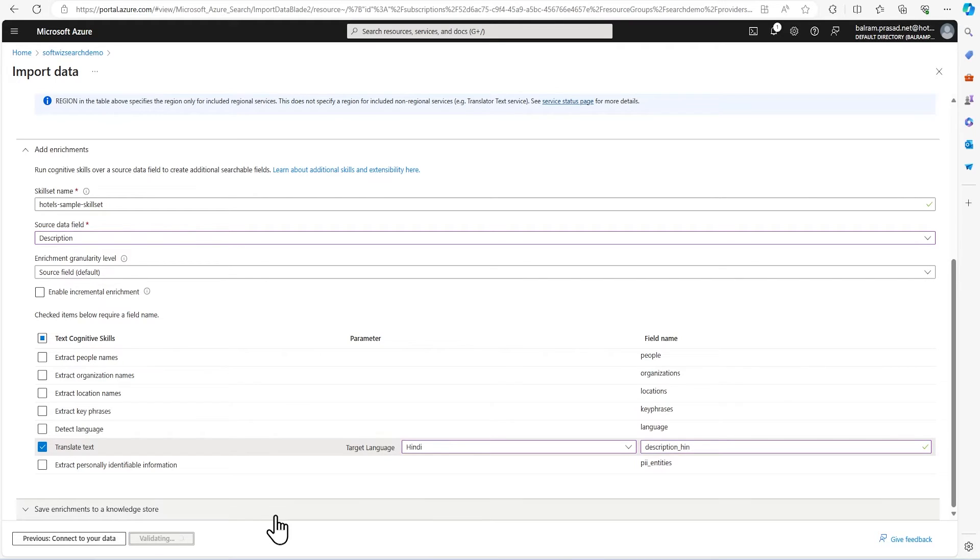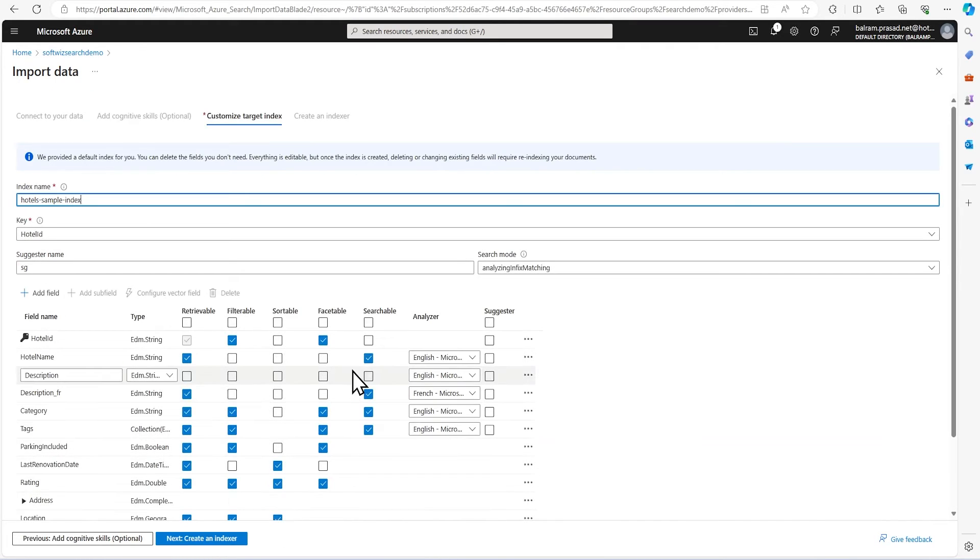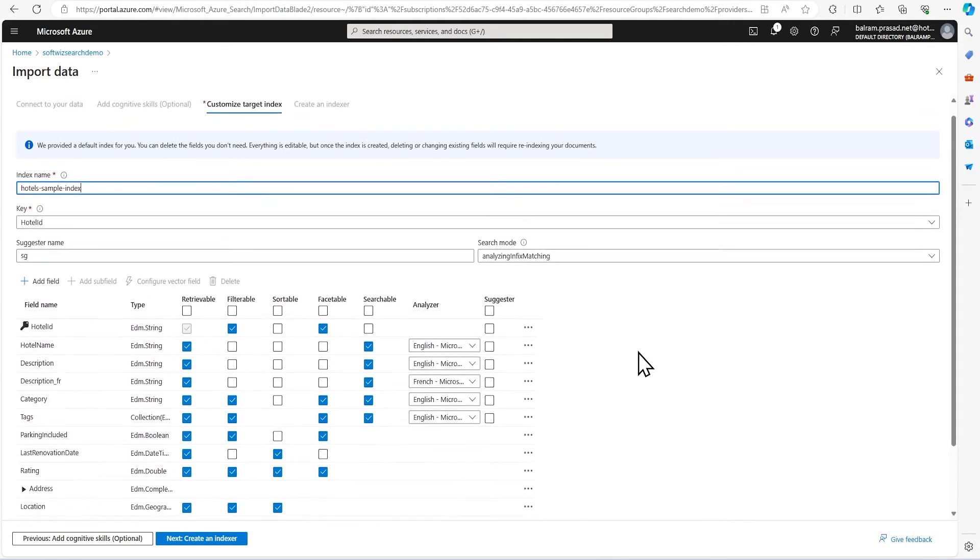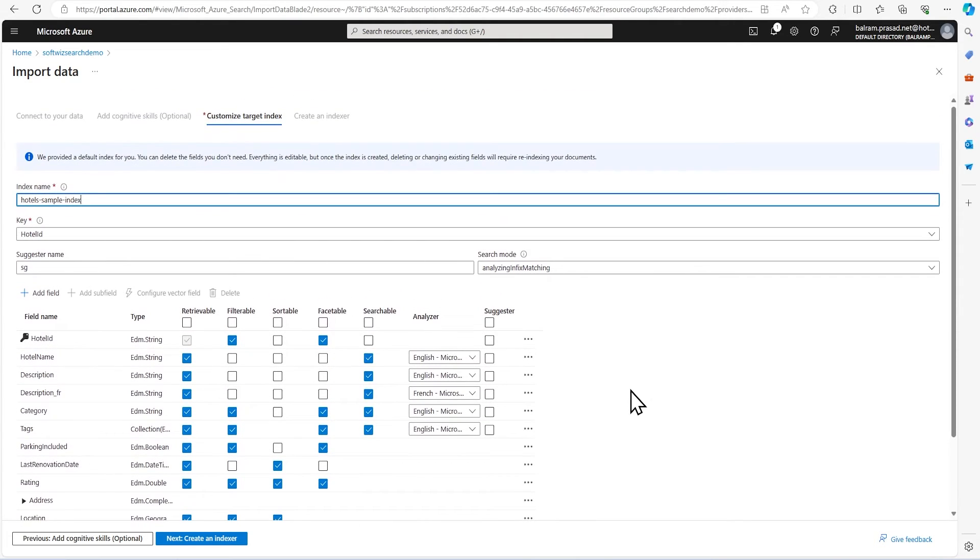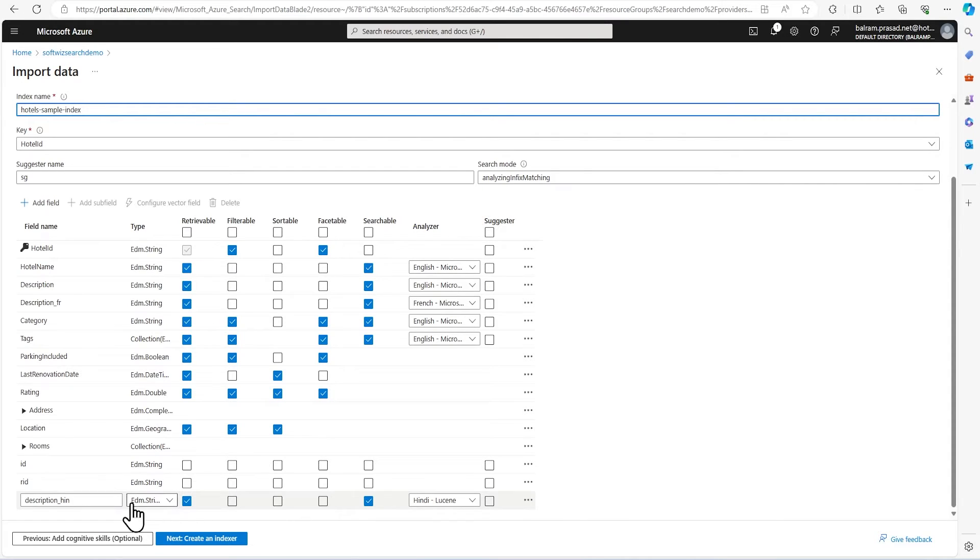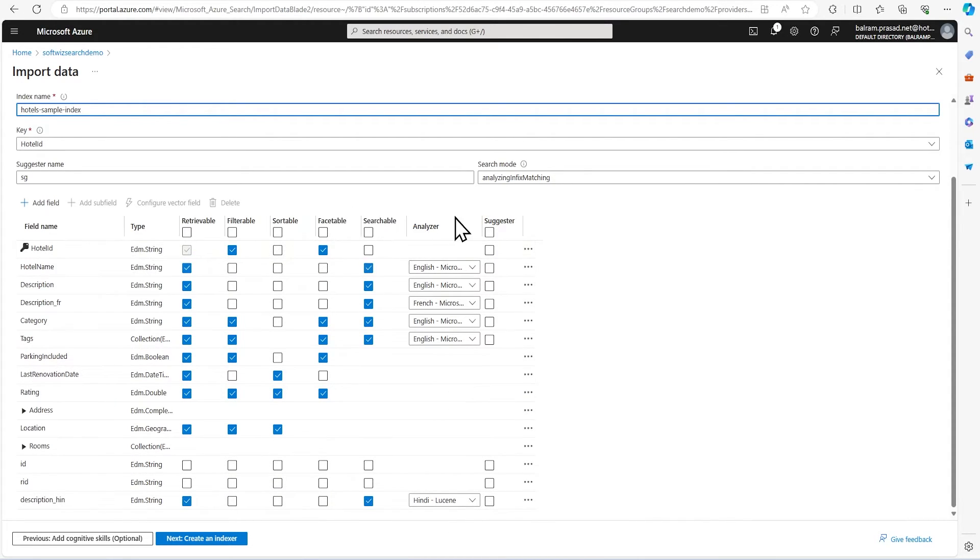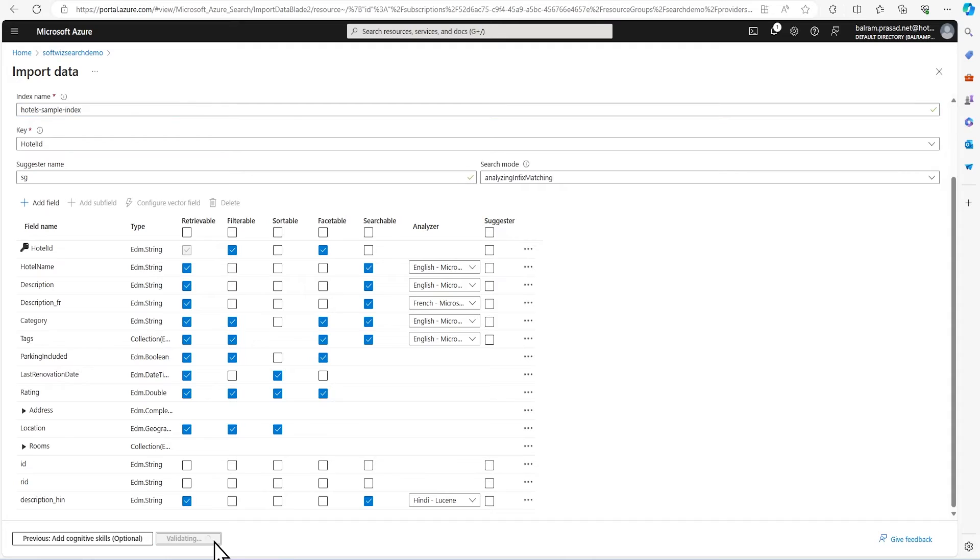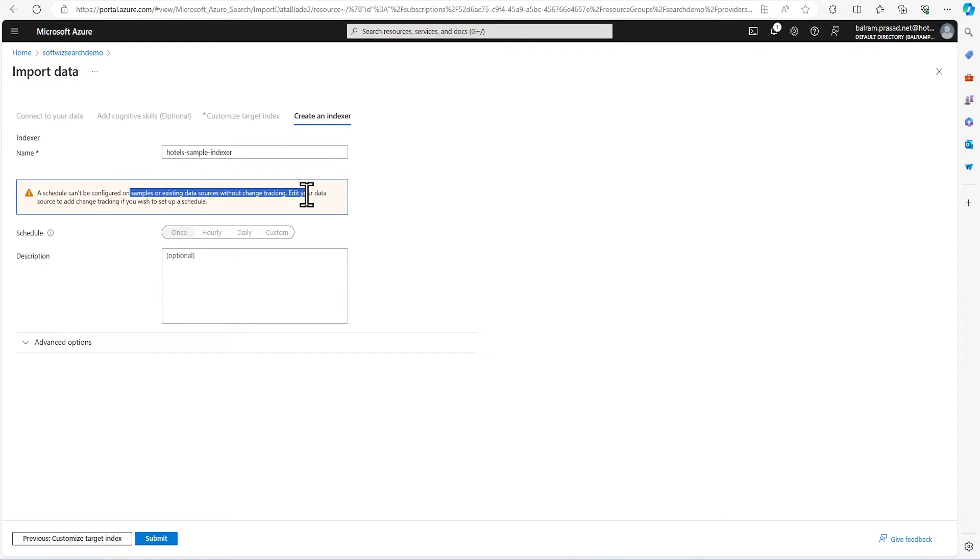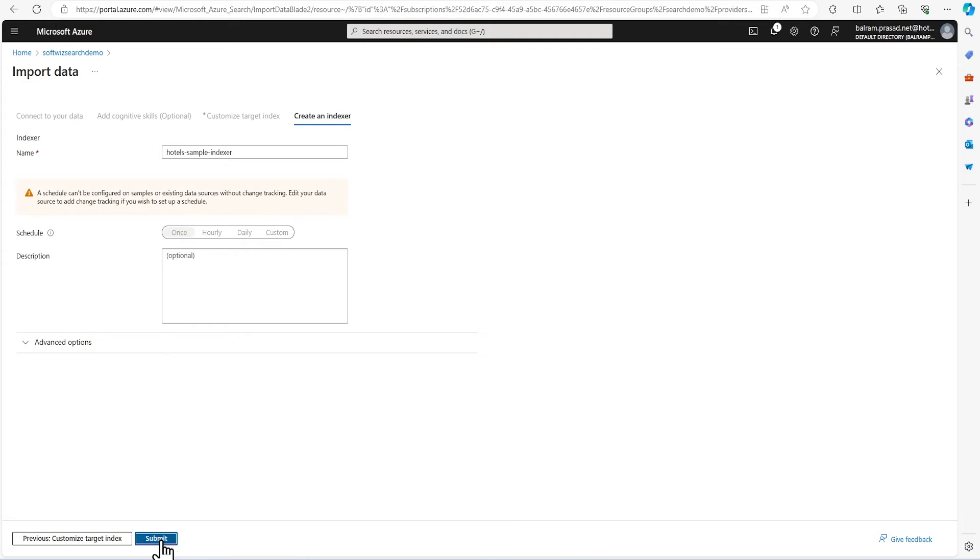Let's customize our target index. Whatever default is provided looks good for me. You can see that our new field name is coming here and it is Hindi. That will be included. We can go to create an indexer. We know that this is sample data, so we cannot schedule it, but we can run it one time. Let's submit that.